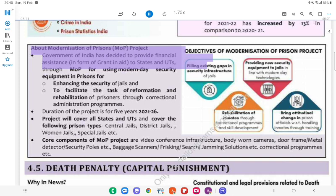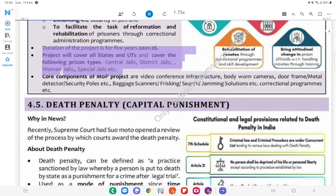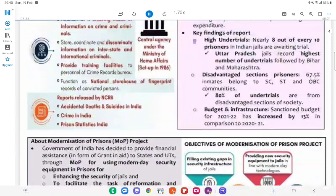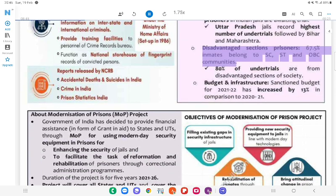About Modernisation of Prisons (MOP) Project: The Government of India has decided to provide financial assistance in the form of grant-in-aid to states and UTs through MOP for using modern-day security equipment in prisons for enhancing security of jails, and to facilitate the task of reformation and rehabilitation of prisoners through correctional administration programs. Duration of the project is 5 years (2021–26). The project will cover all states and UTs and cover central jails, district jails, women jails, special jails, etc. Key findings of the PSI Report: High undertrials — nearly 8 out of every 10 prisoners in Indian jails are awaiting trial; Uttar Pradesh jails record the highest number of undertrials, followed by Bihar and Maharashtra. Disadvantaged sections — 67.5% of inmates belong to SC, ST, and OBC communities.